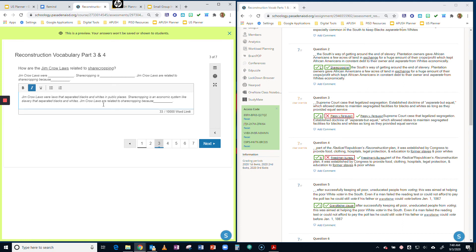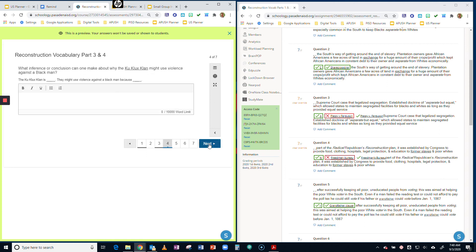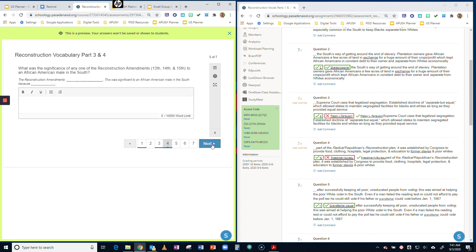And then you're going to go ahead and click through and do all of those. And that's it. That's how you do reconstruction parts three and four. Should be very easy. And then you click review and you click finish. All right, guys.